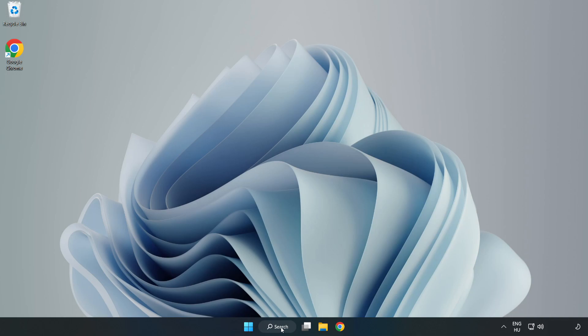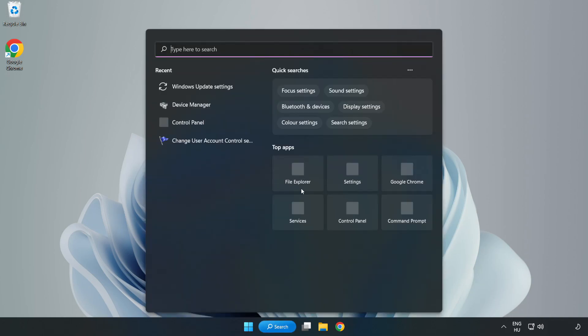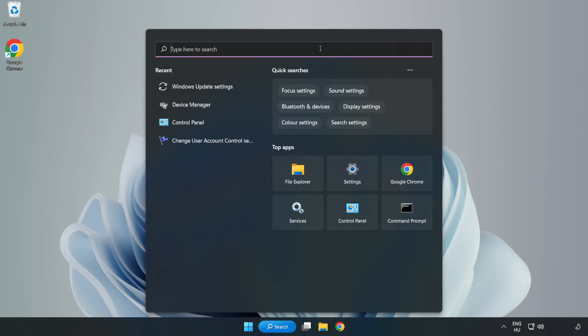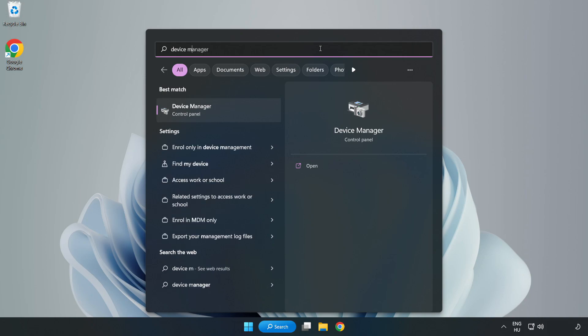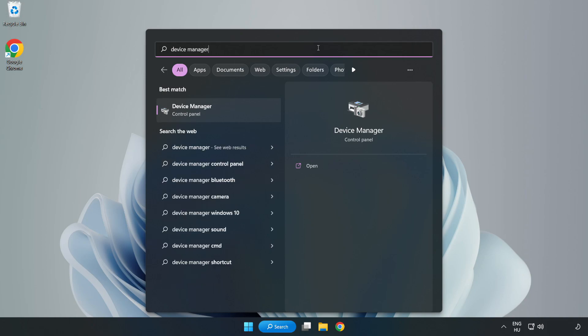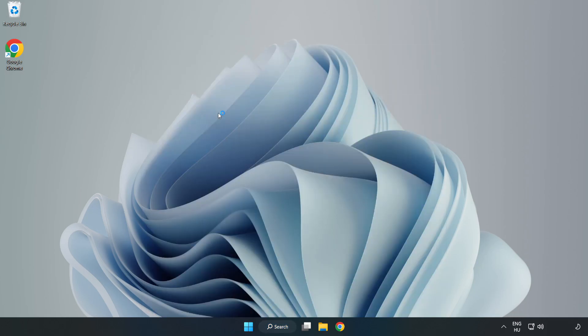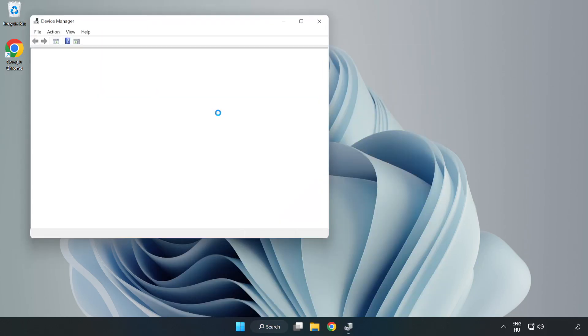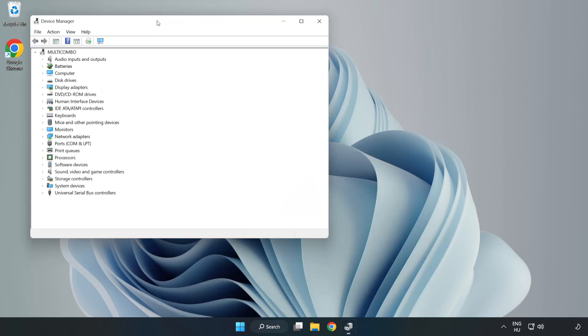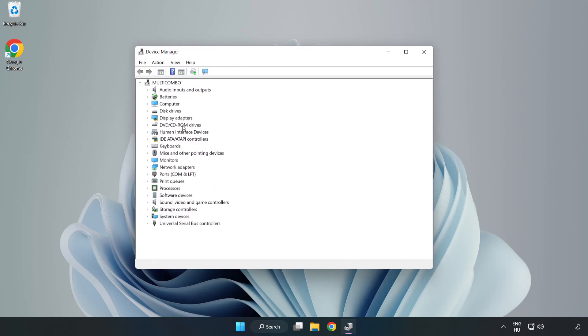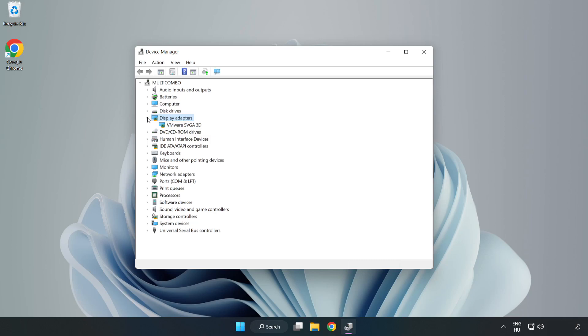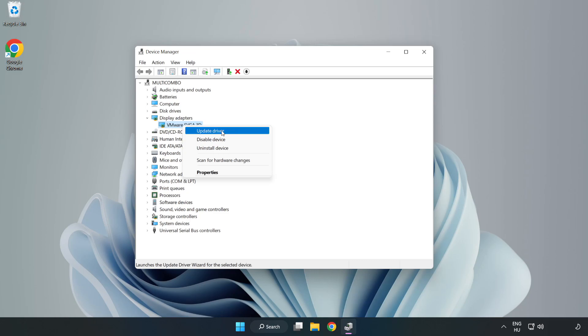Click search bar and type Device Manager. Click Device Manager. Click Display Adapters. Select your display adapter. Right click and update driver.